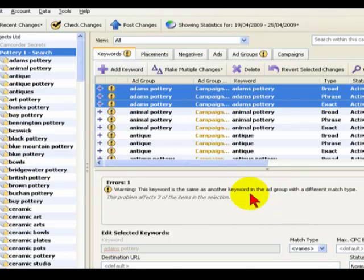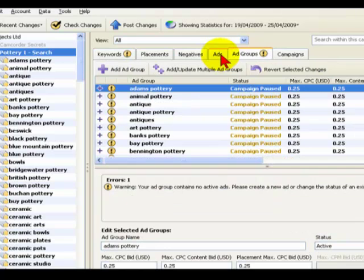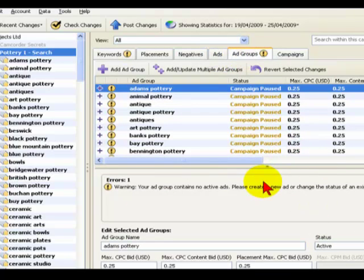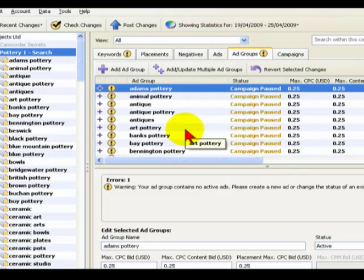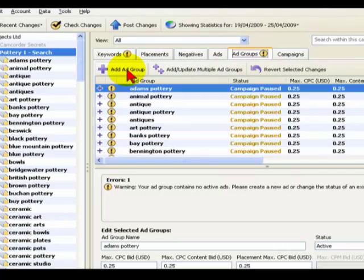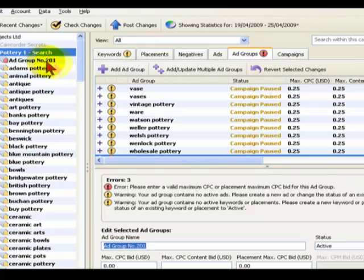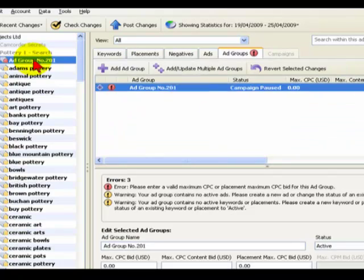Let's fix the final warning that we need, which is to add some ads to all of the Ad Groups. Now what I'm going to show you now is almost a little bit counterintuitive because I'm actually going to add a new Ad Group within the campaign. I'll make sure I've got Pottery 1 selected there, Ad Groups tab, and I'm going to add an Ad Group. So here it shows Ad Group number 201. 200 were added automatically through the import, so this is number 201.